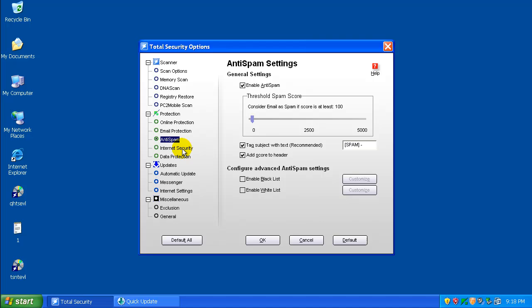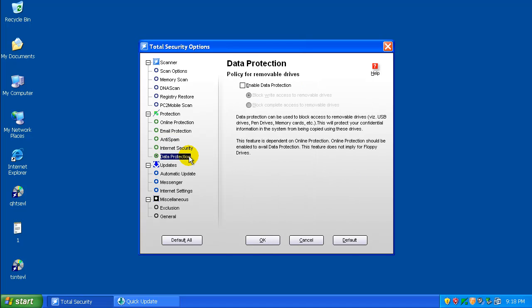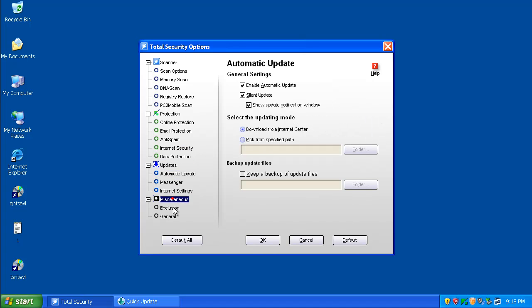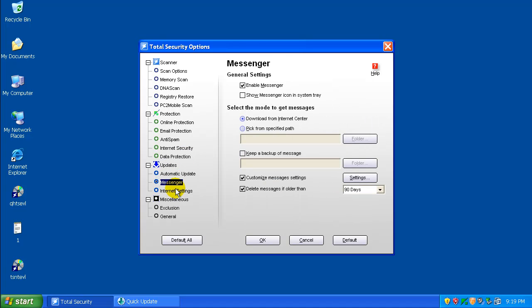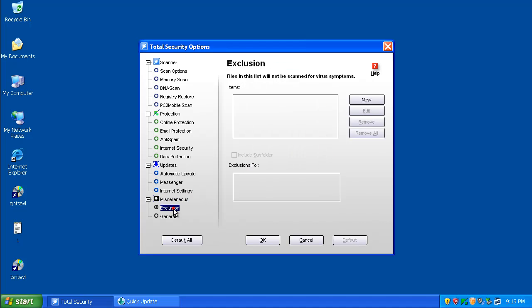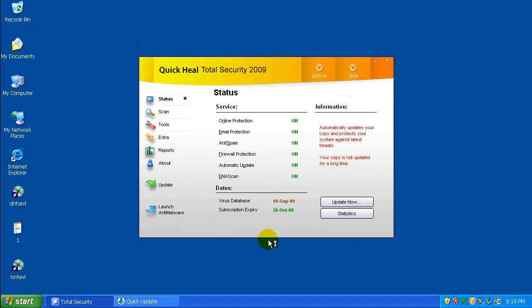Anti-spam. Data protection. It's a removable drive protection. Updates. I'm not going to mess with anything in updates. Miscellaneous, exclusion, and general type items. So nothing out of the ordinary there.